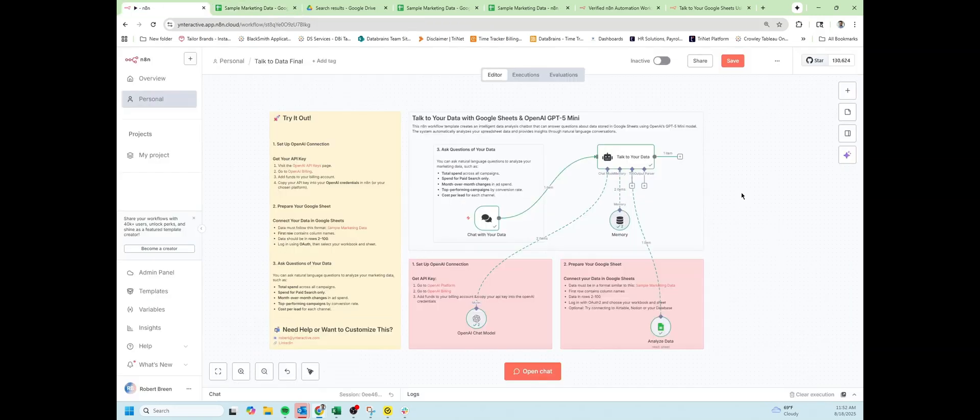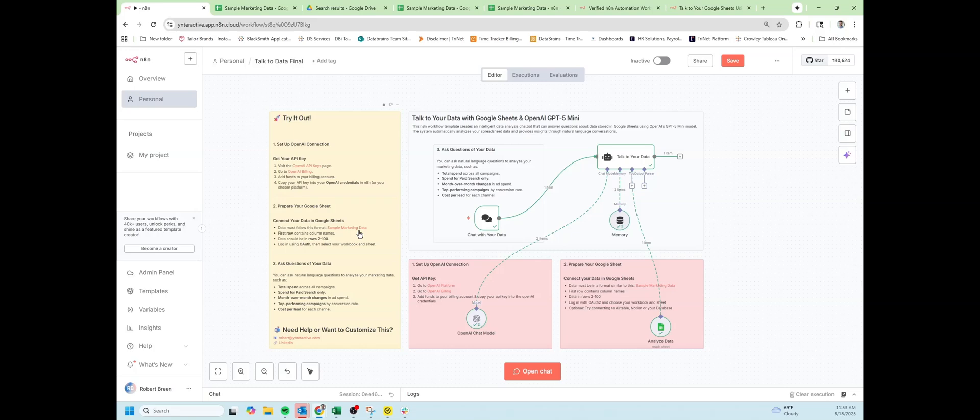Let's take a look at how to implement this for your data. The entire instructions are on the left side of the screen. You'll need an OpenAI key, OpenAI billing, and you'll need to create your own data in Google Sheets. We're going to take a few steps to connect it all.